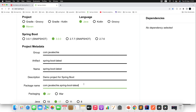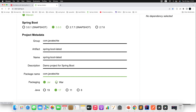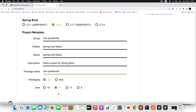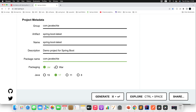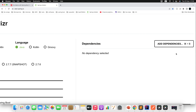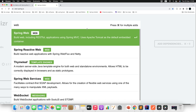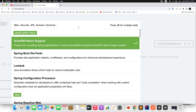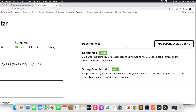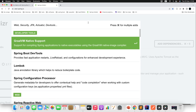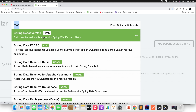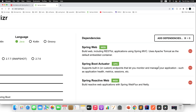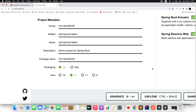I will keep the package as com.javatechie. Packaging will be jar and I am using Java version 17, which is the baseline for Spring Boot 3.0 — you can also use 19. Now let me add a few dependencies: web, actuator so I can demonstrate observability, and Spring Reactive Web so I can show declarative REST client definition. Now let me generate this project.